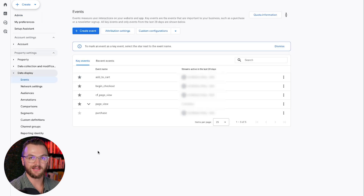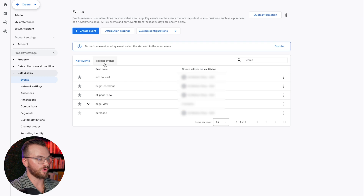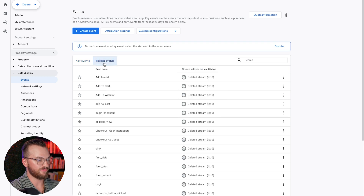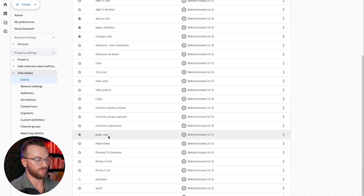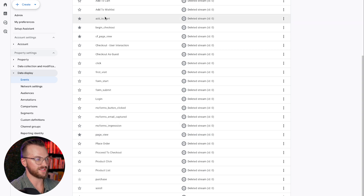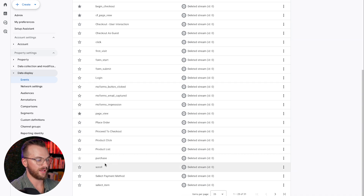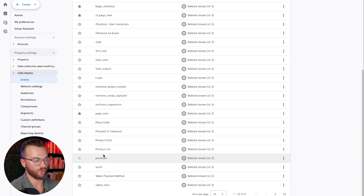It might take a little bit to actually populate those events, but what you can do is go over to Recent Events and you should see those events start to show up — you're going to see page view, add to cart, begin checkout, and of course purchase, which is the most important.